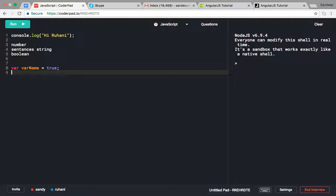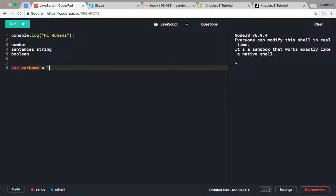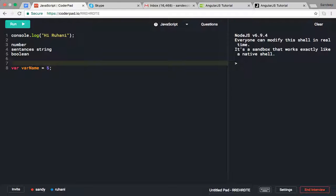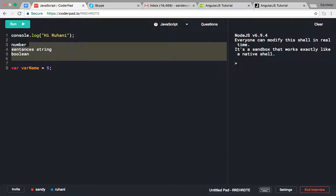We can have strings, we can have numbers like five - everything we represent with the var keyword. So only one data type is there in JavaScript, which is var.